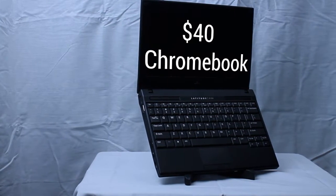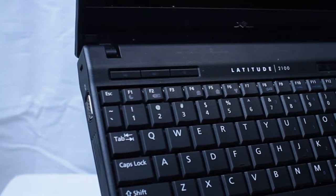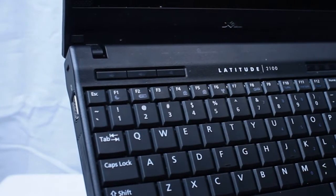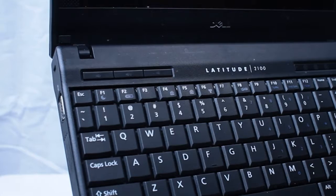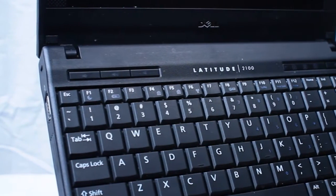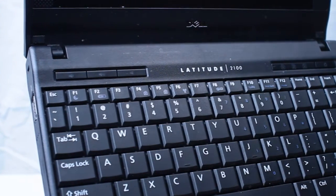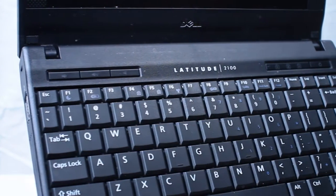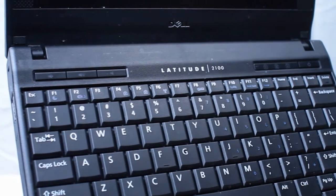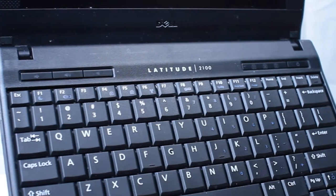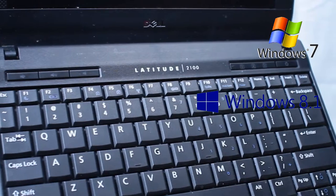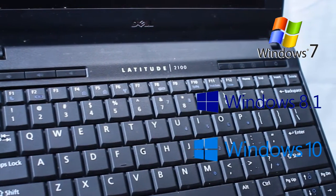Unbeknownst to many watching this video, the Dell Latitude 2100 is ass. On top of that, many if not most netbooks are ass. By today's standards and even yesterday's standards, the hardware found within these laptops is considered subpar, to the point where even running an OS such as Windows 7, 8.1, or 10 would cause the thing to struggle.